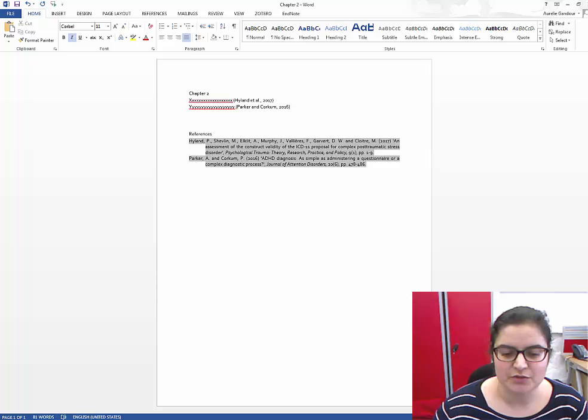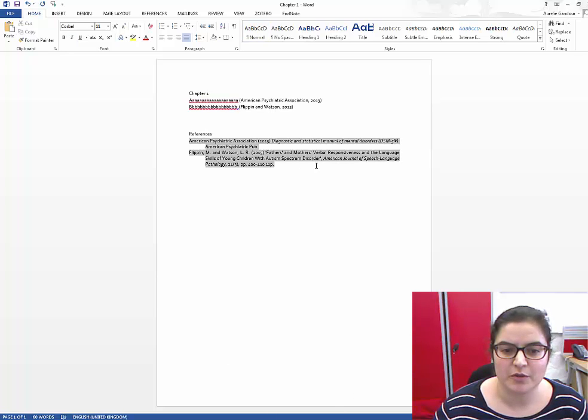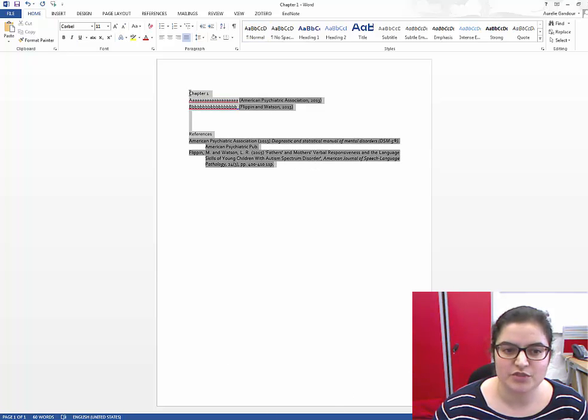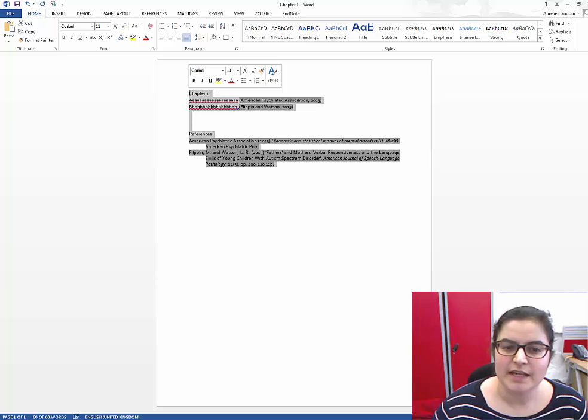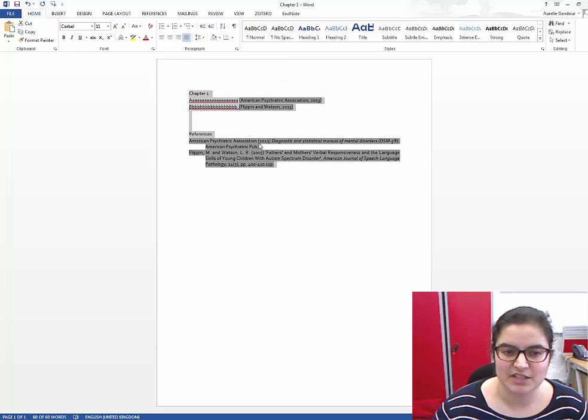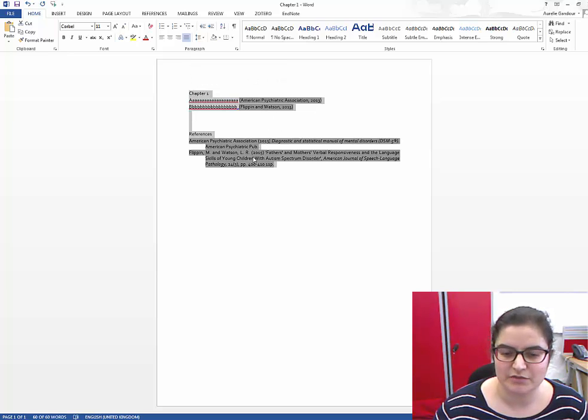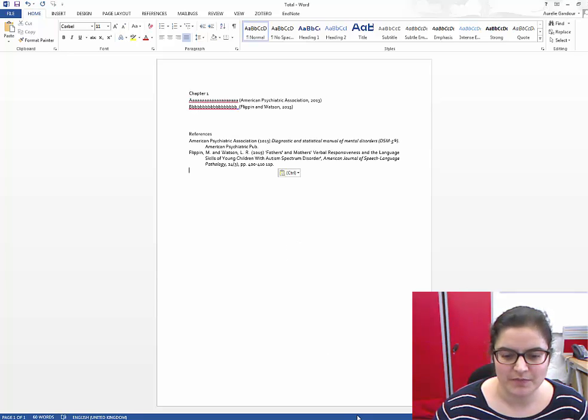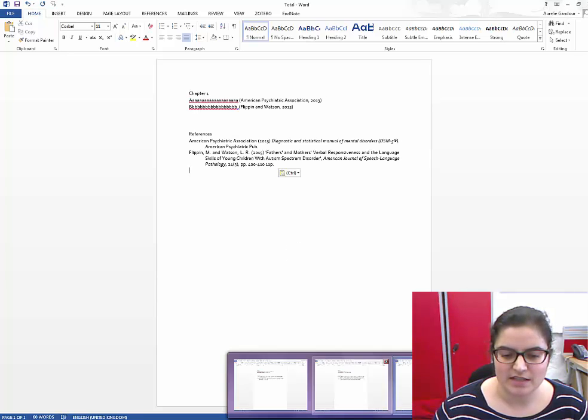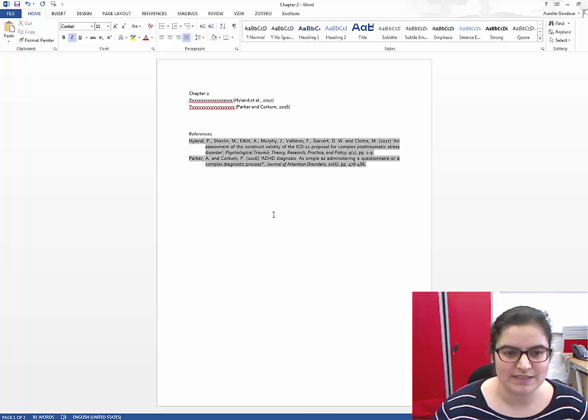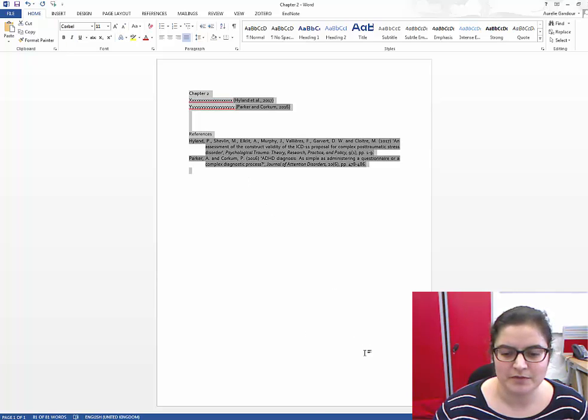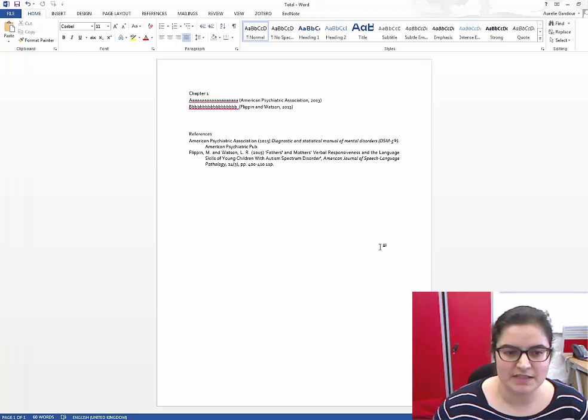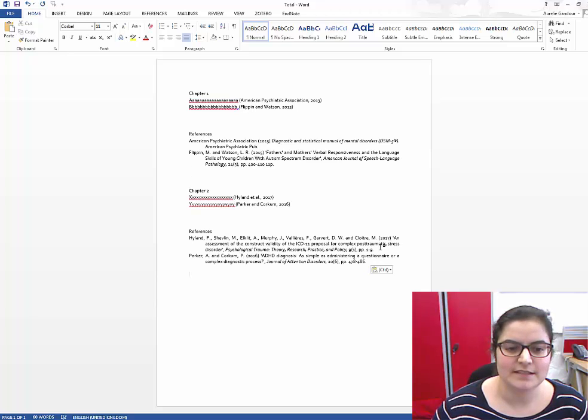So to do that, I'm going to copy everything from chapter 1, including the in-text citations and the reference list, and paste it in my new document. And then I'm going to do the same thing with chapter 2 and paste it at the end.